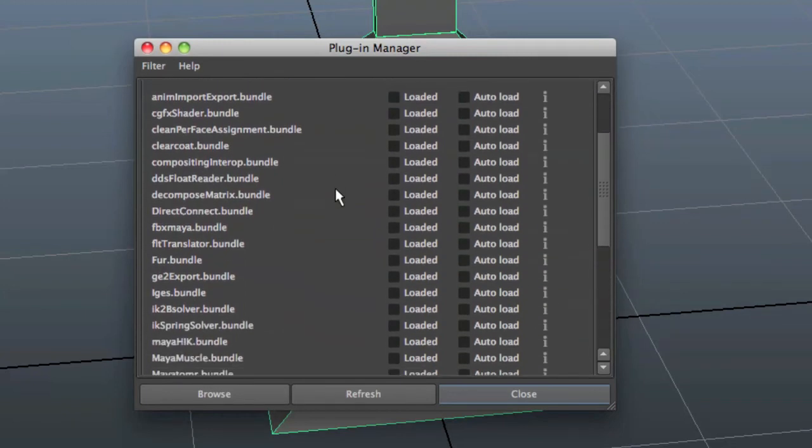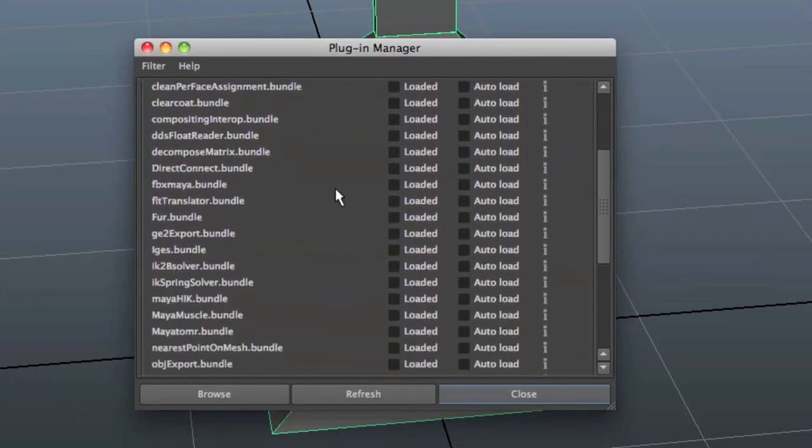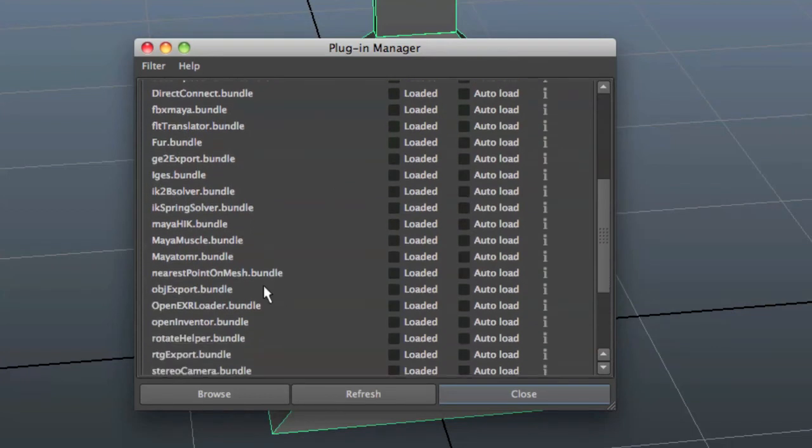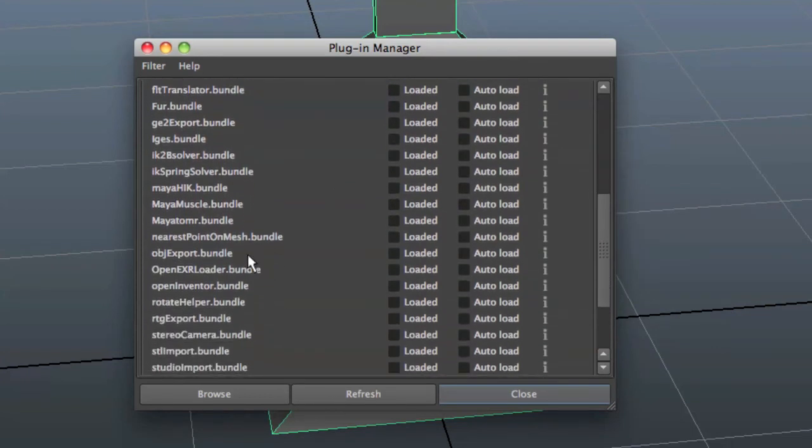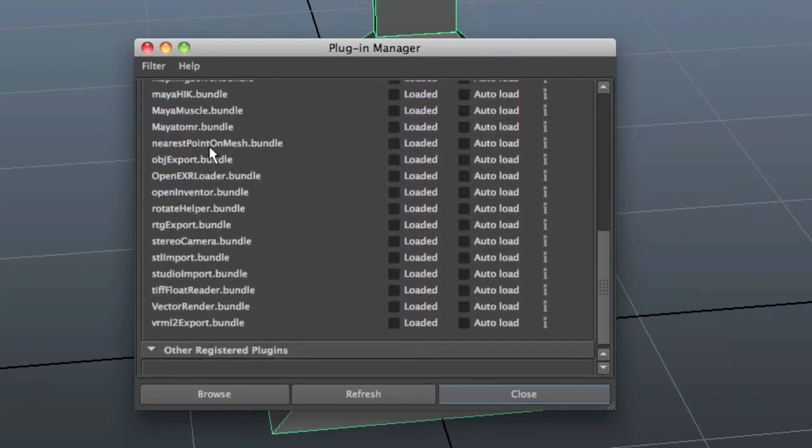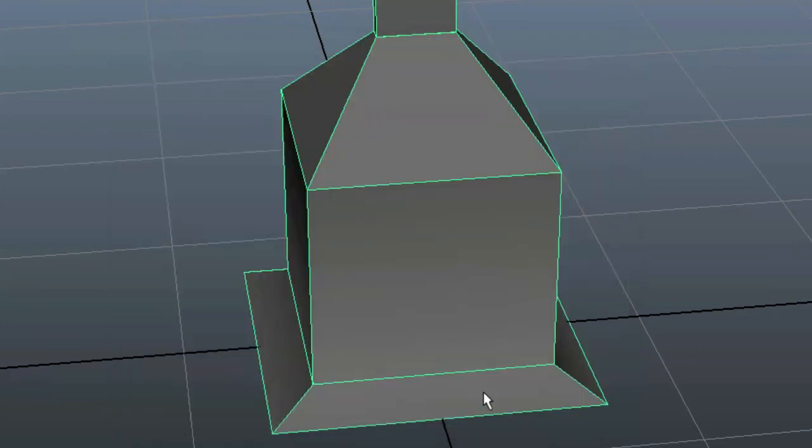Where is it? Stop. Click Loaded, Auto Load, and go Close.